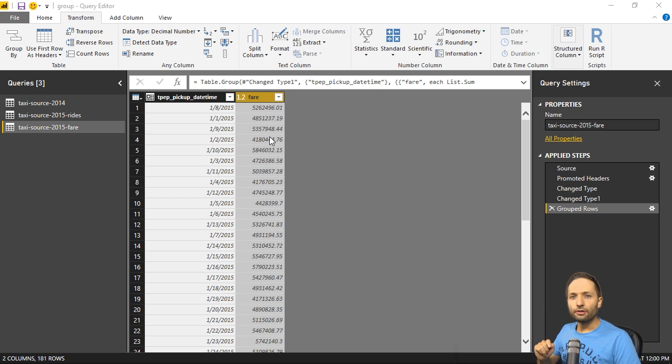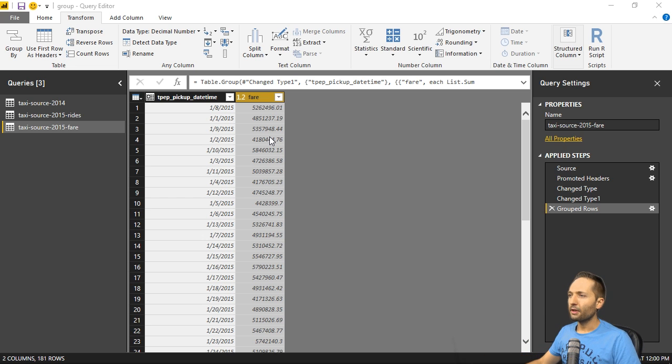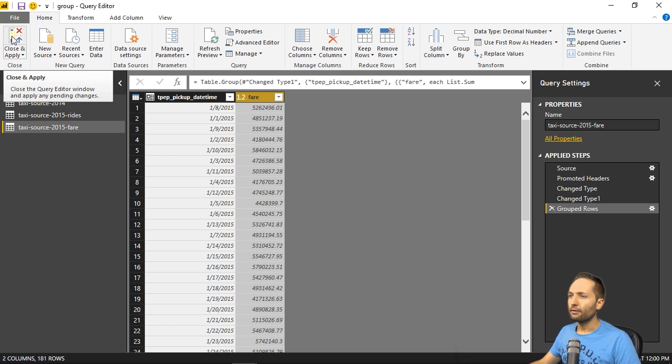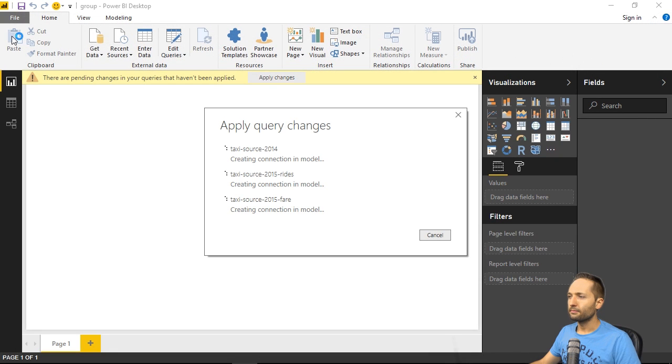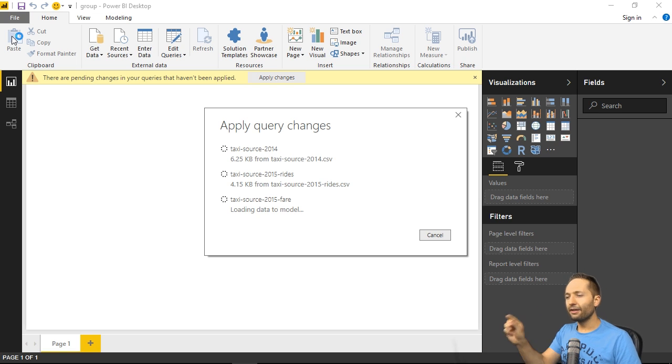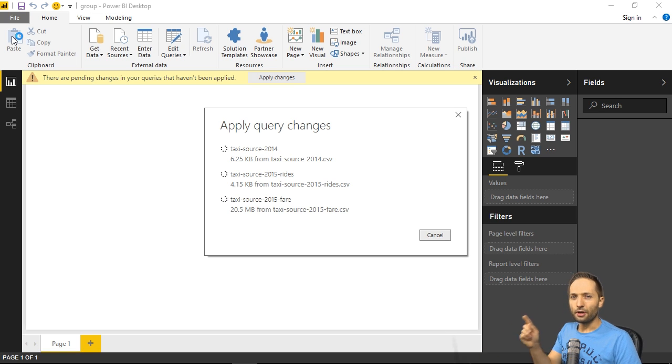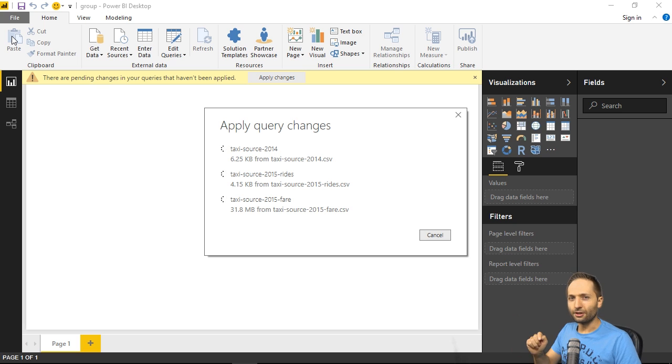Now let's load the data into the model first by going to the home ribbon right here and pressing close and apply like this. And again, this will take a few minutes. So see you again when this is done.